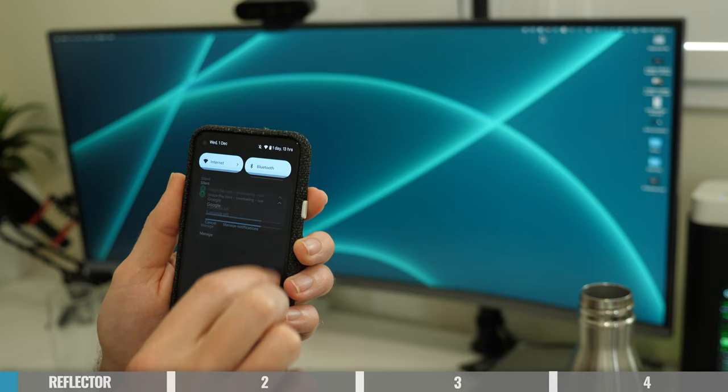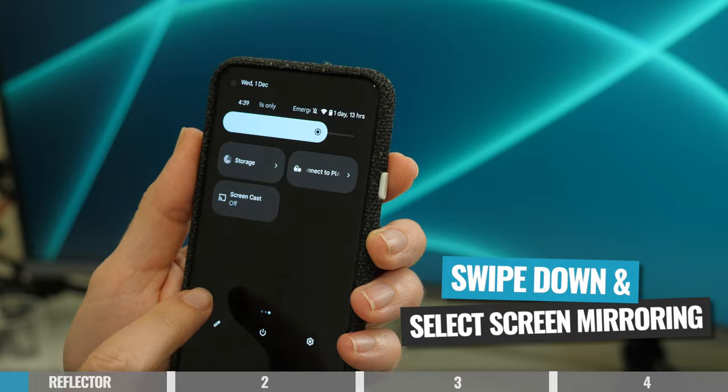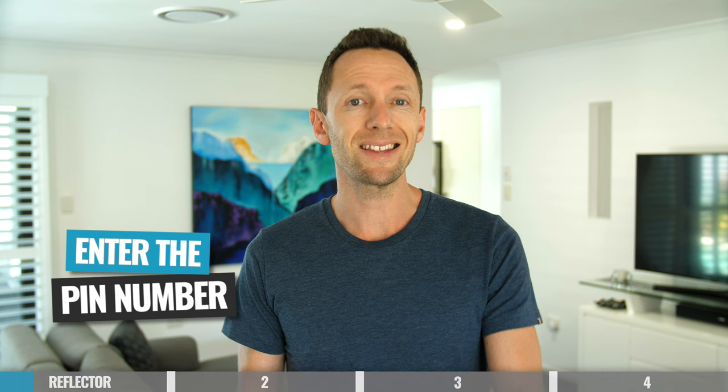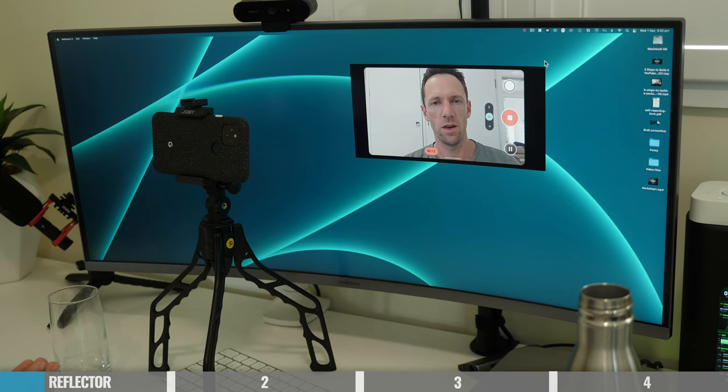For most recent devices, you just want to swipe down from the top and you should have a quick access setting for screen casting, screen mirroring, sharing or linking — it can be called different things. When you select that, you should see your computer as an option. You'll likely be prompted to enter a four-digit number from your computer screen as a safety measure, and then your phone screen will start sharing immediately.